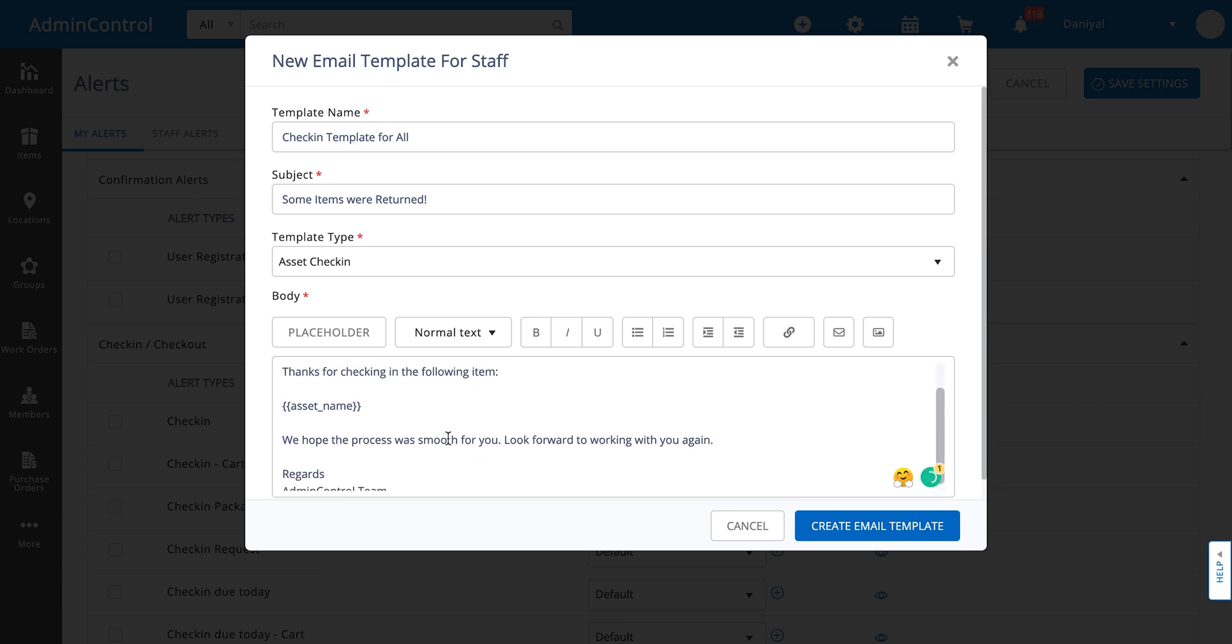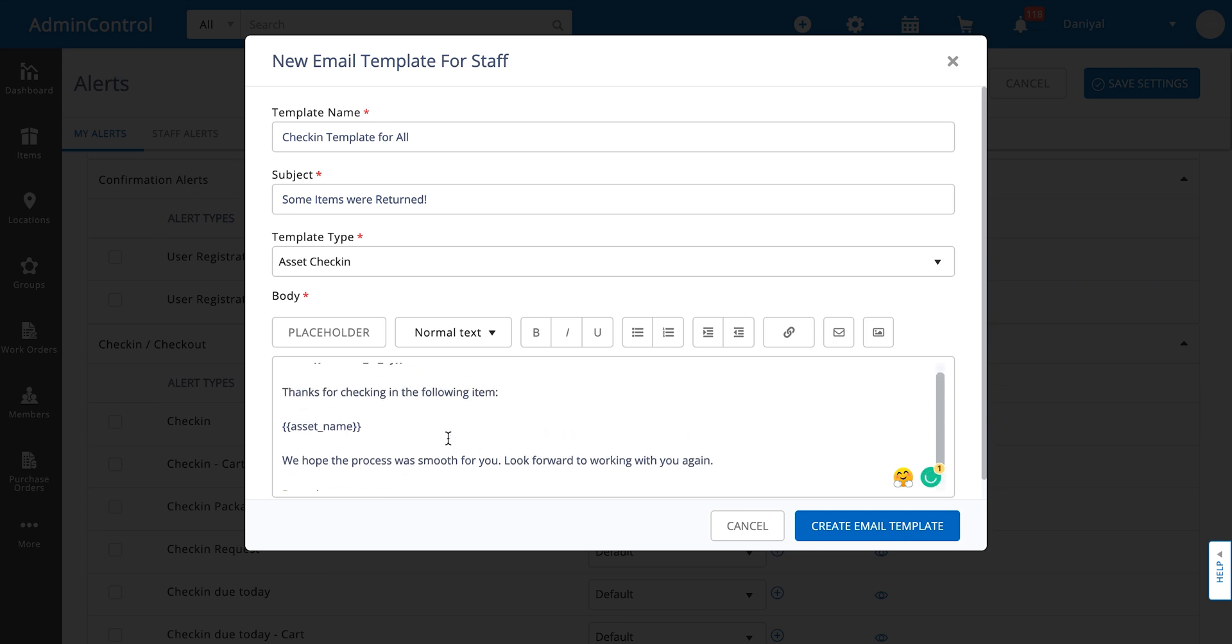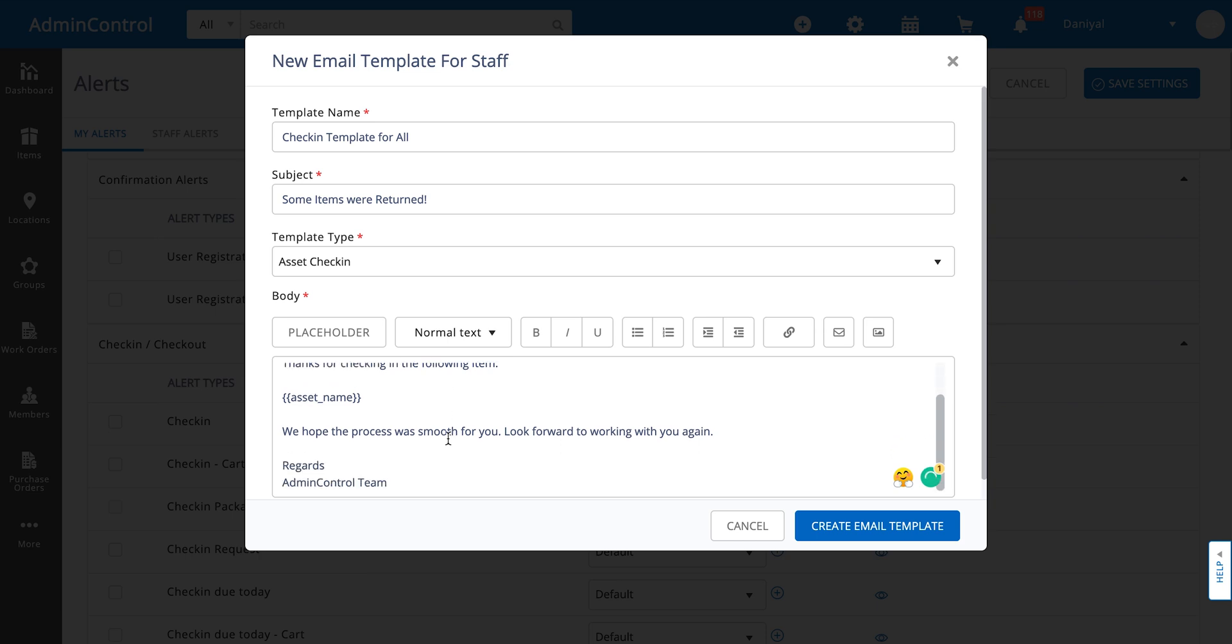Over here I've written down a template that someone might want to use for their check-in, and I've set it up. Now I'm going to create the template.